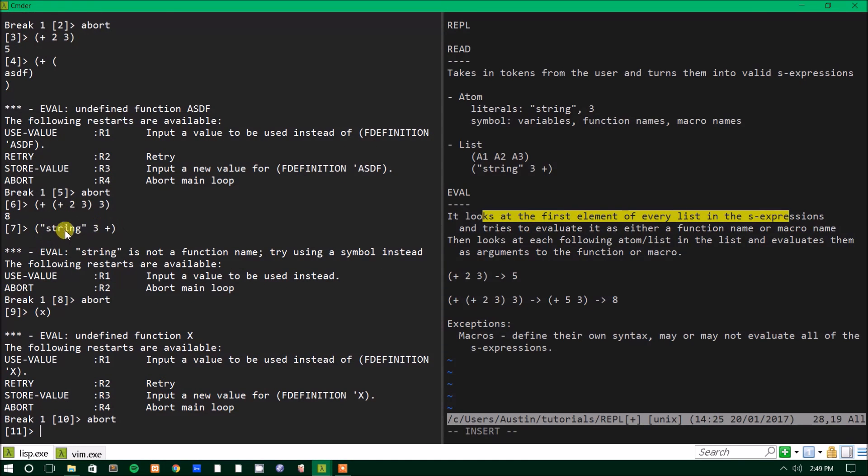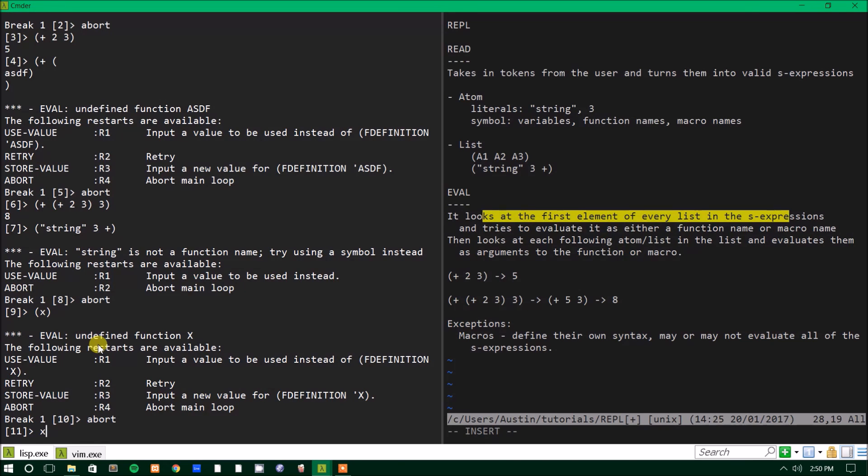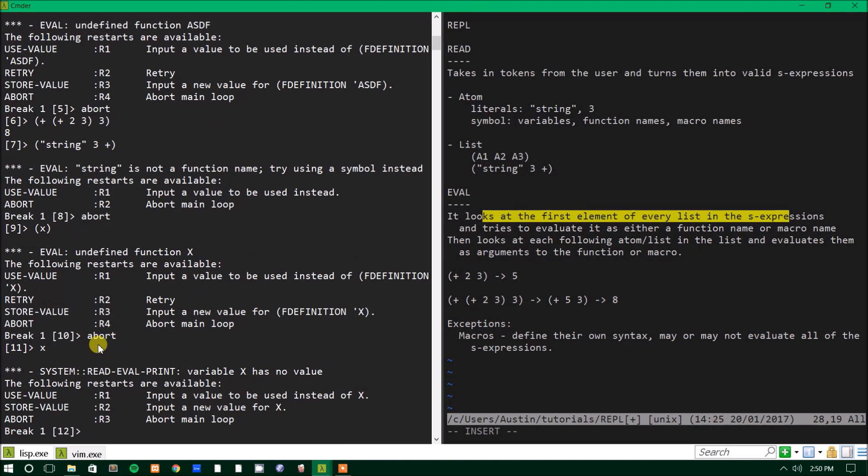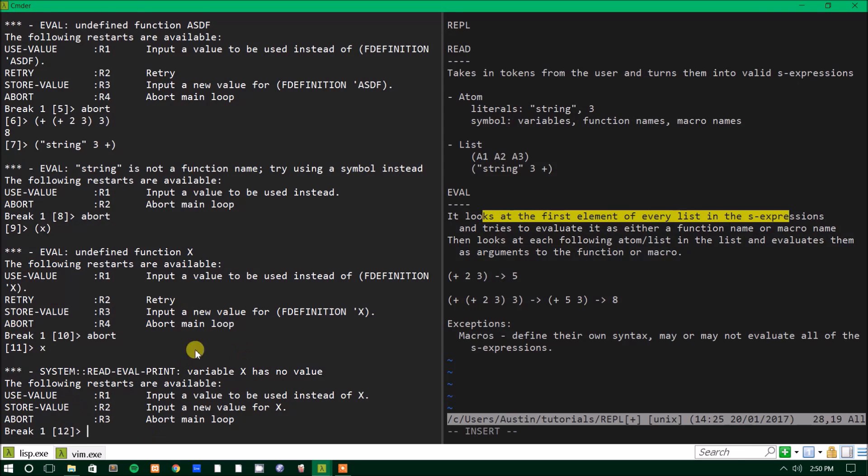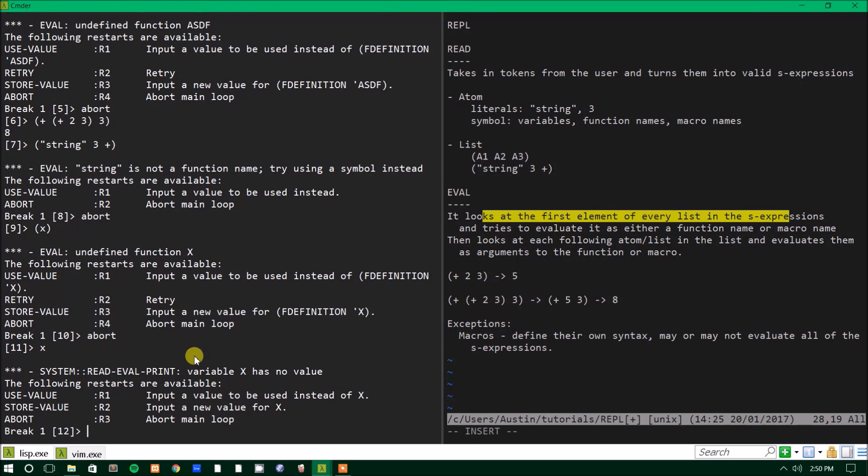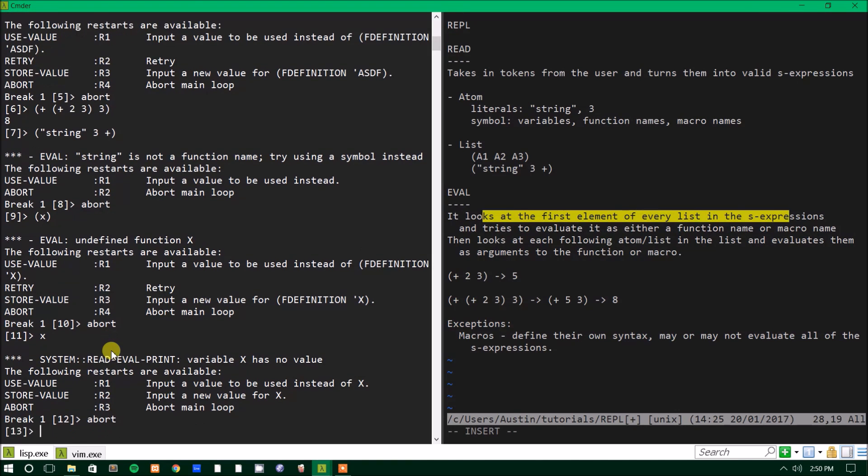Because it would give you an error. It expects undefined function X. So it expects X to be a function because you put it within a list. So as soon as it looks at a list, it says, okay, what is the first element? Is it a valid function? In this case, X is not a valid function. But if we had a variable X and we wanted to print it out, we could do this without any lists or anything. You could just type the variable you want to print or the symbol of the variable that you want to print and without any parentheses.